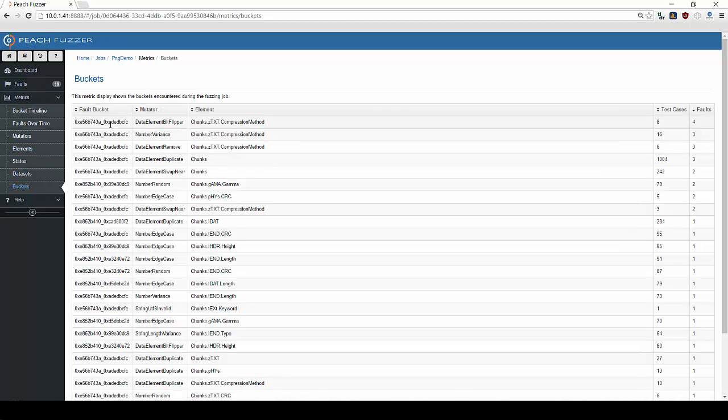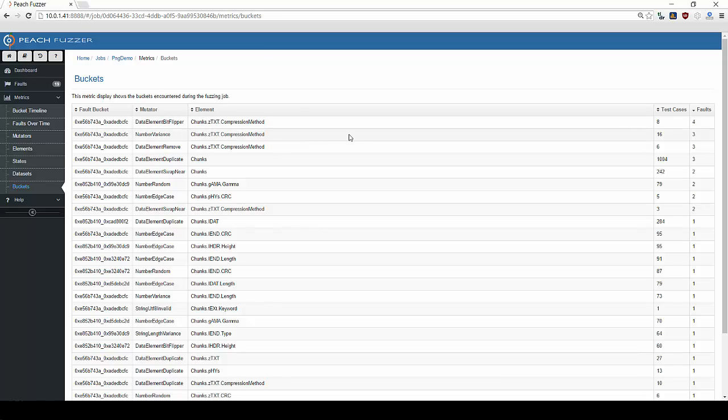The buckets tab places similar faults together based on their major and minor hashes. Faults which occur more frequently are likely worth examining first.